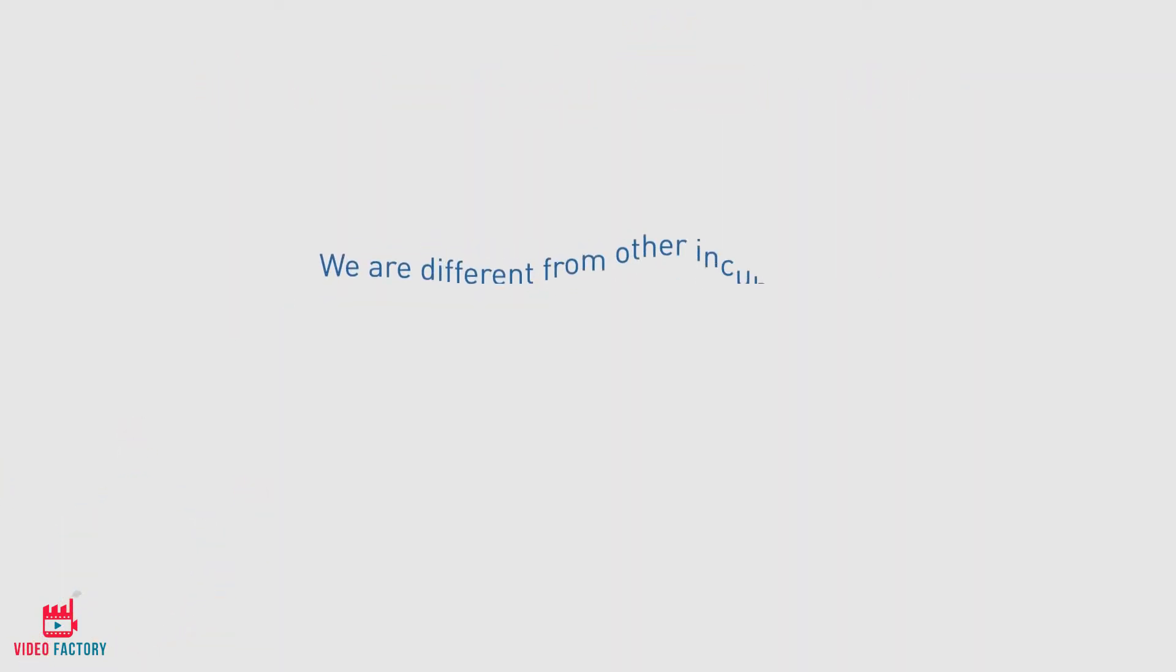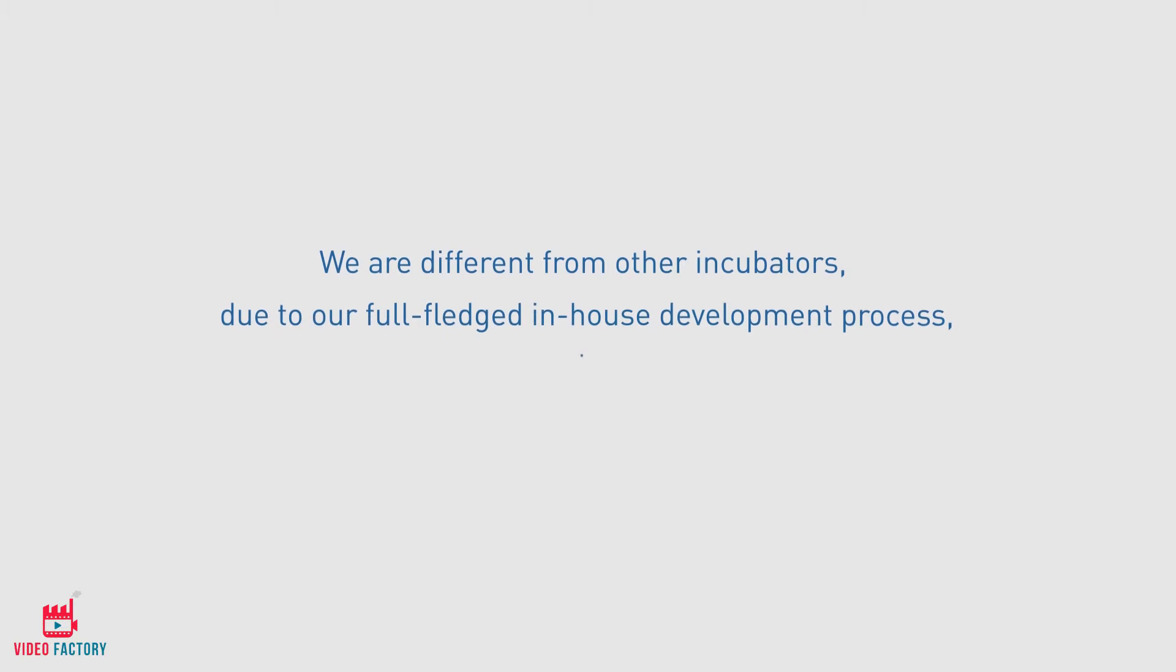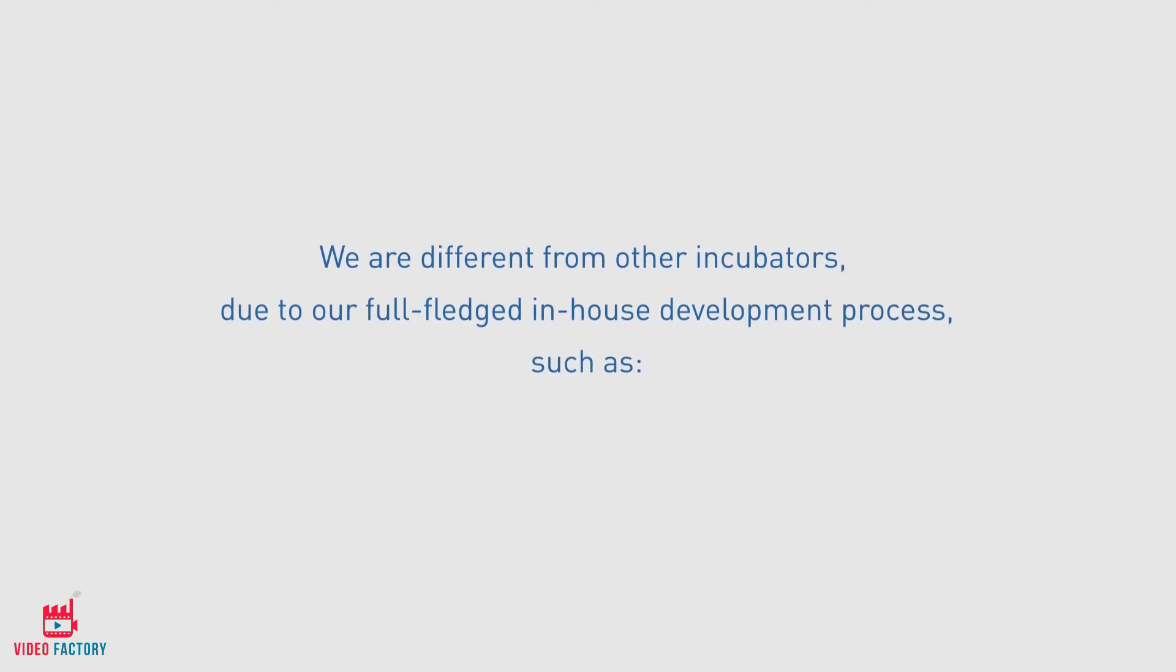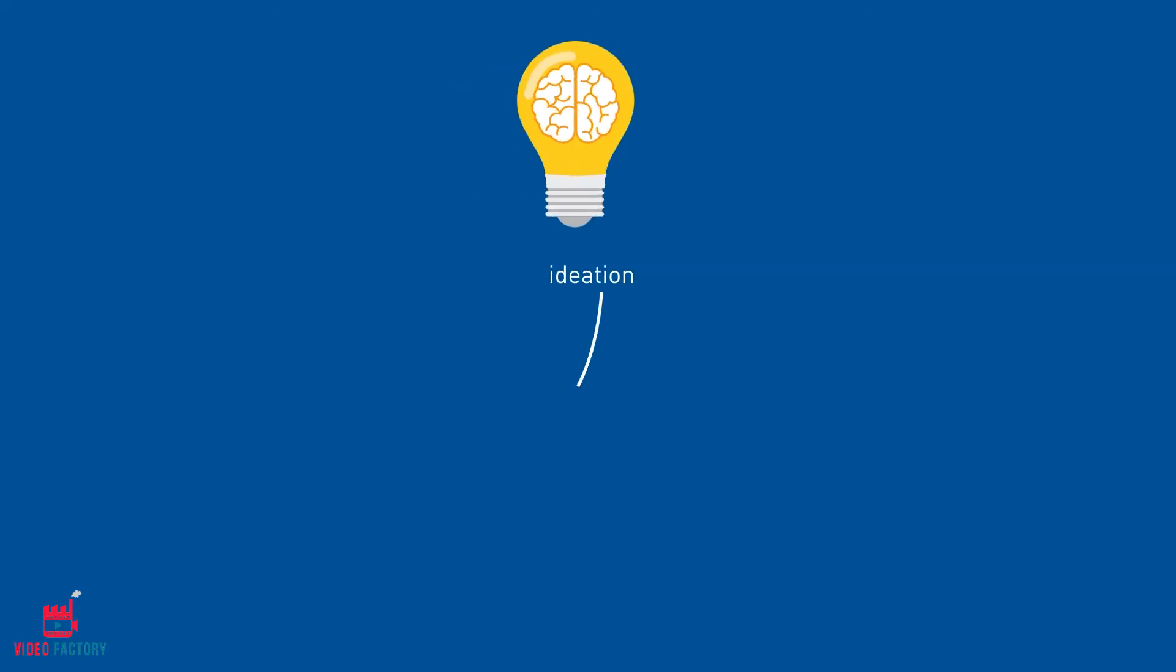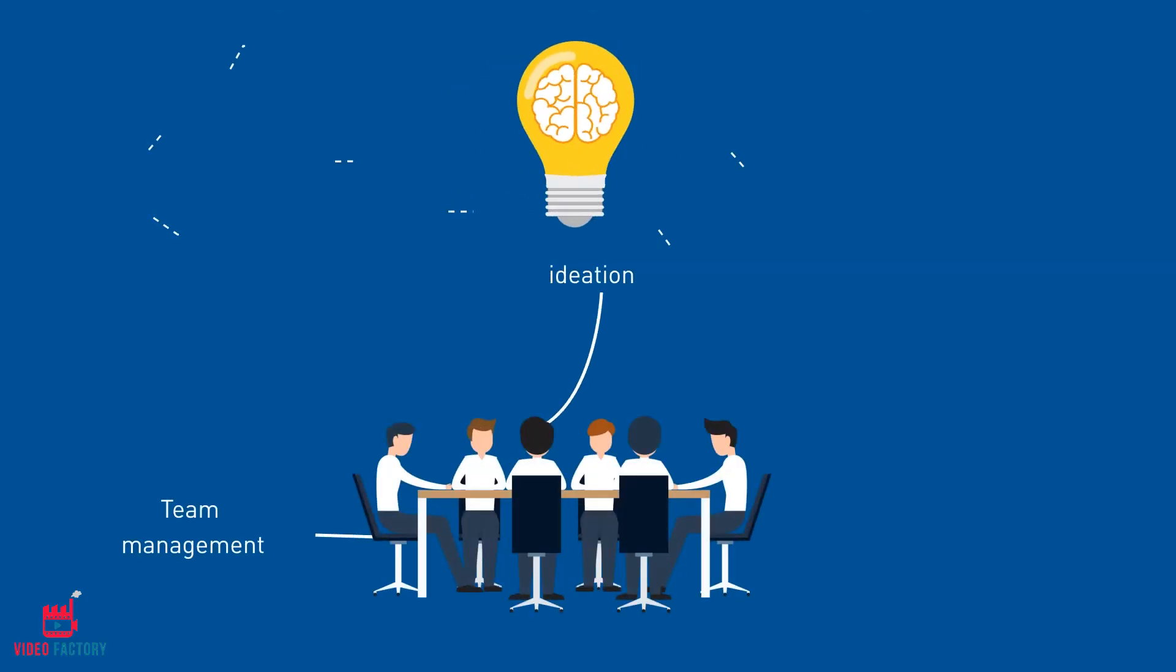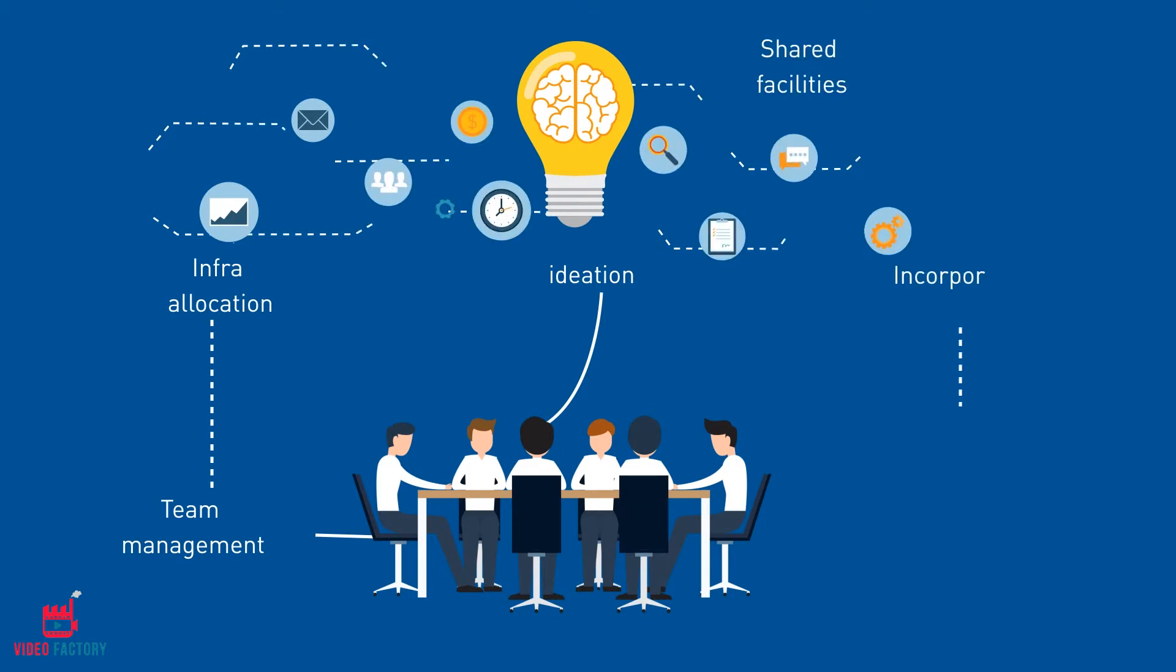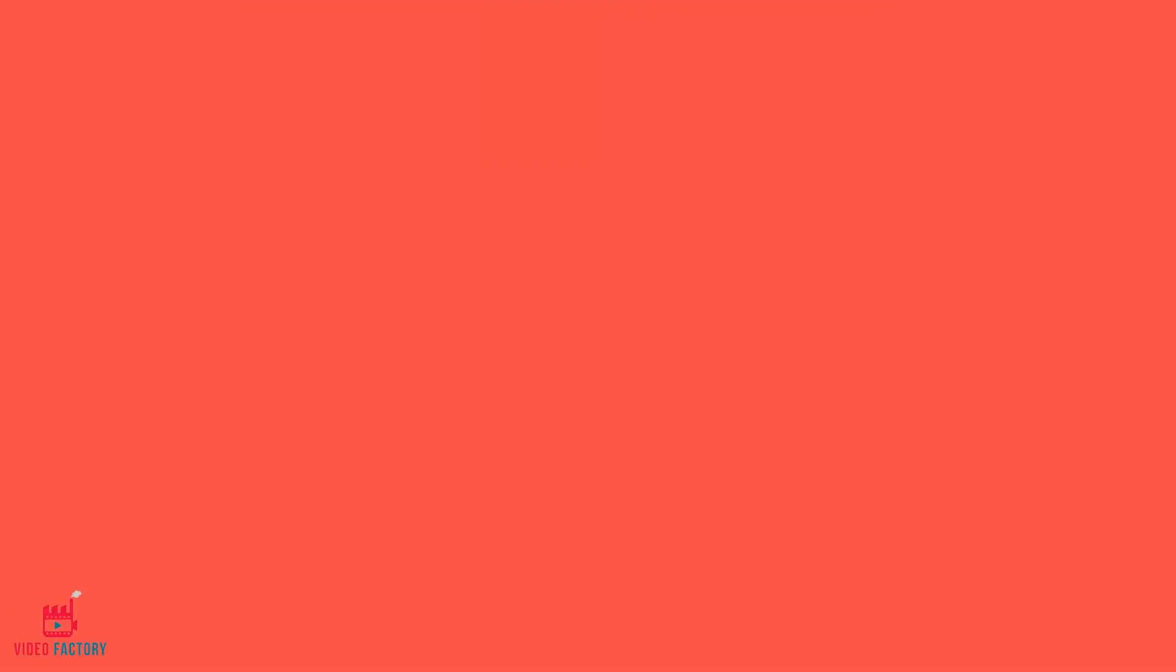We are different from other incubators due to our full-fledged in-house development process, such as ideation, team management, infra-allocation, shared facilities, incorporation process, IP management, strategy planning, and launch process.